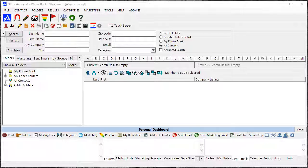If you use Office Accelerator in a multi-user environment, you can view multiple user calendars simultaneously.